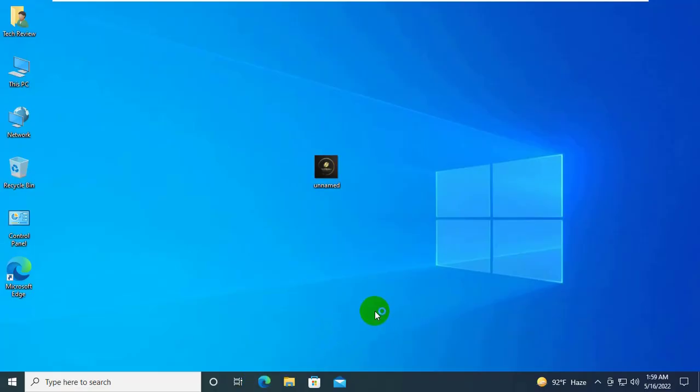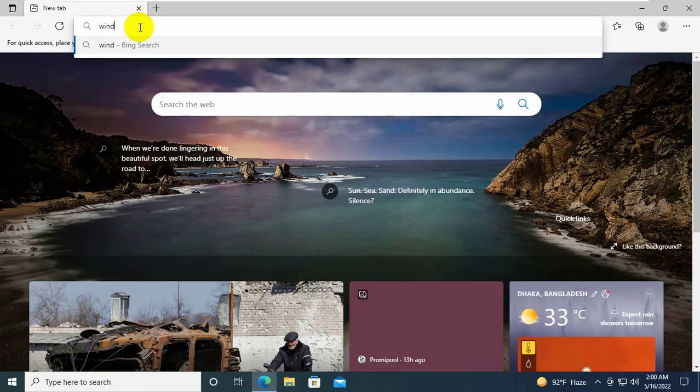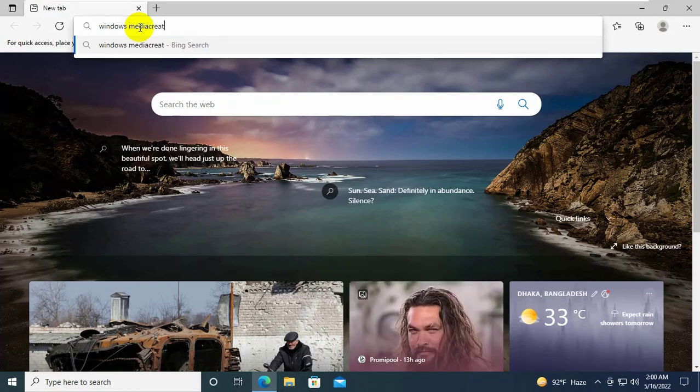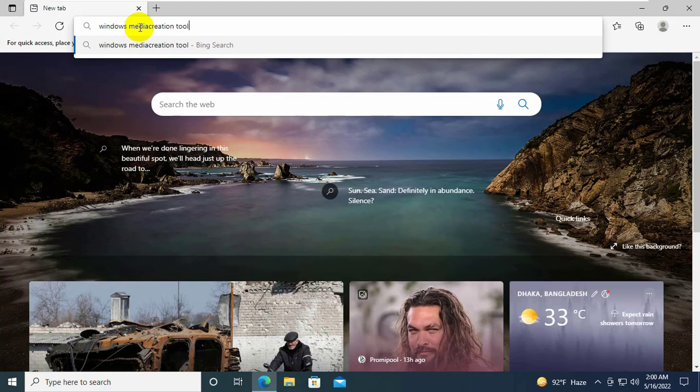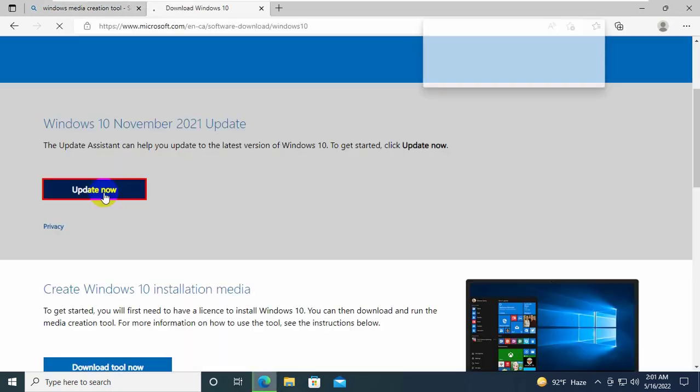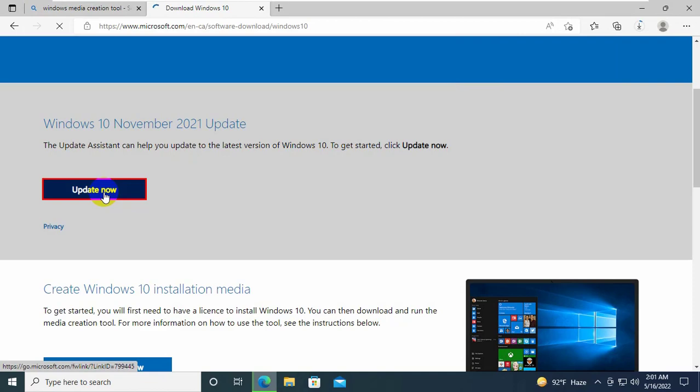If it did not resolve your problem, open your browser. Search for Windows Media Creation Tool. From this search result, open the first link. Click on update now.